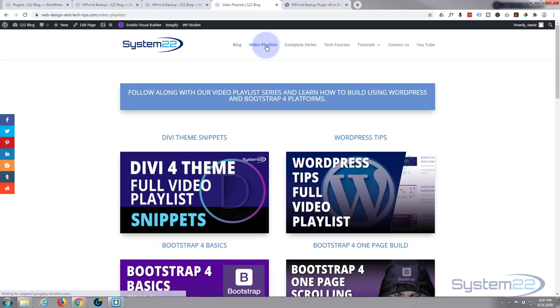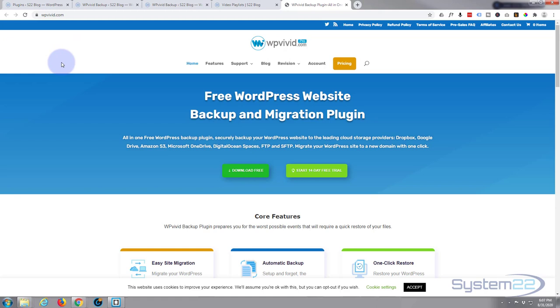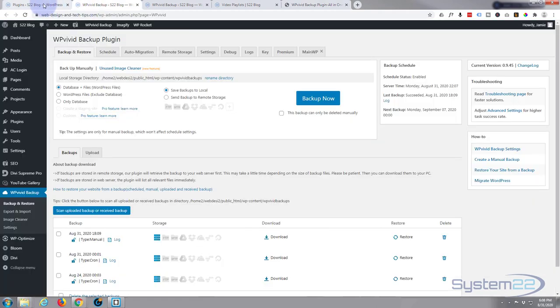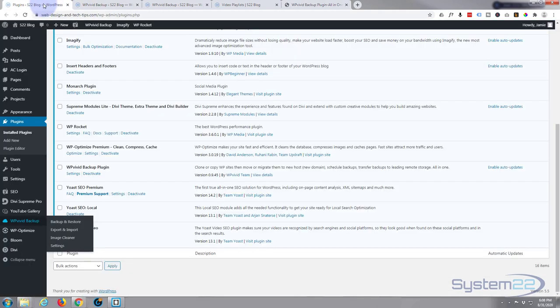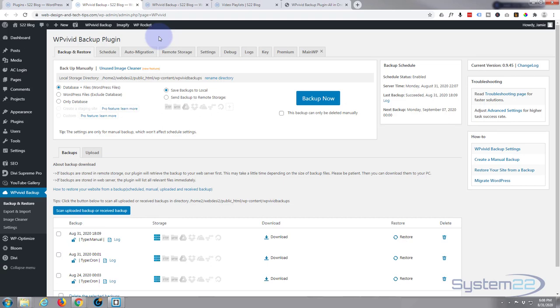So like I say, WP Vivid is a completely free plugin. I'll put the link below the video and I do suggest you try it out. It's fantastic for backing up, migrating, moving your websites to different hosts and things like that. I am really impressed. So well done, WordPress Vivid or WP Vivid. I keep calling it WordPress Vivid. WP Vivid, you've done it again.